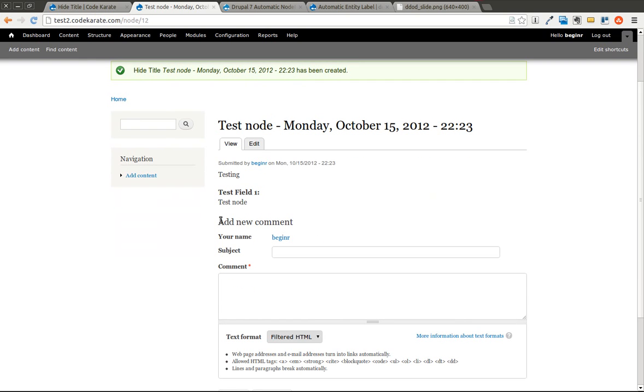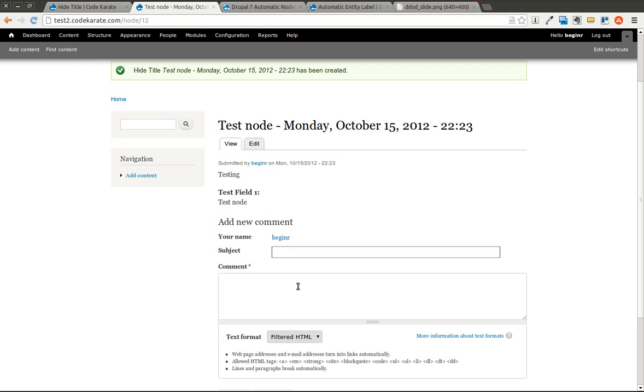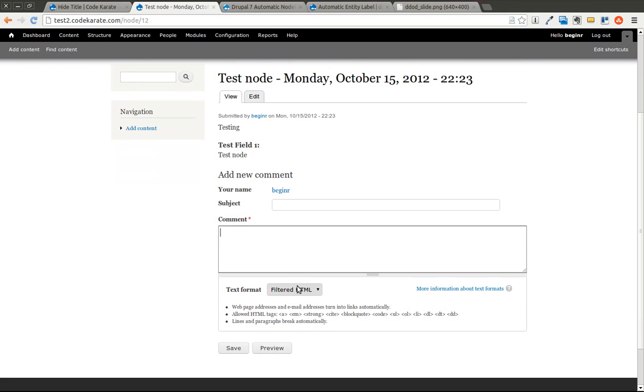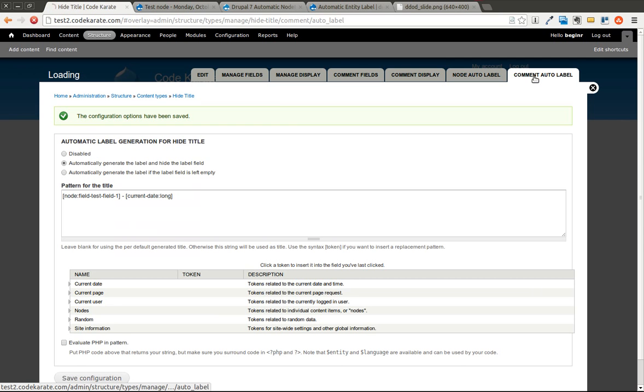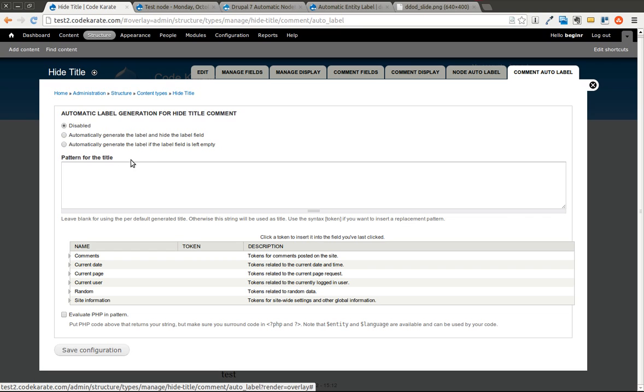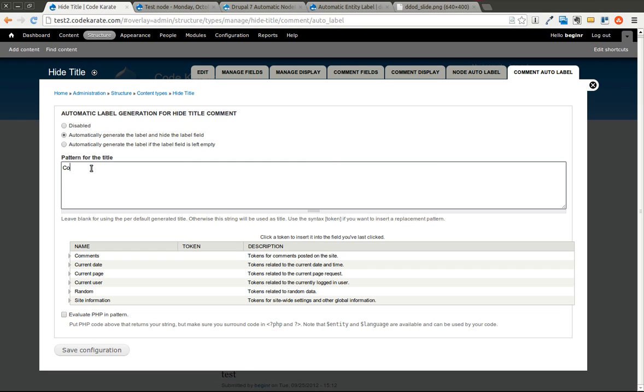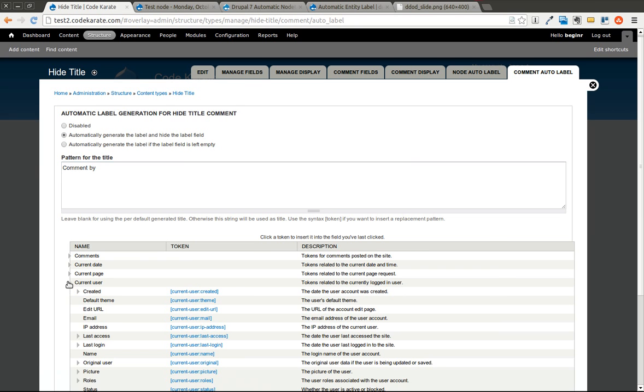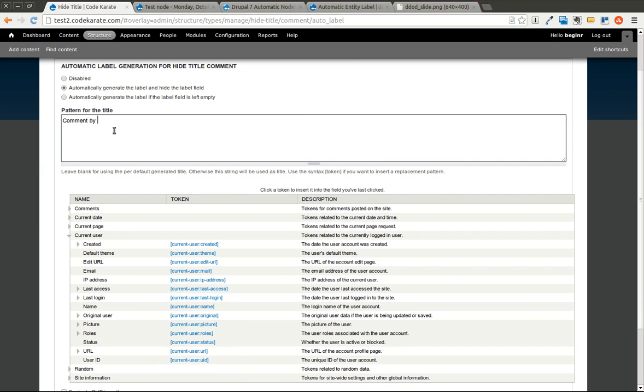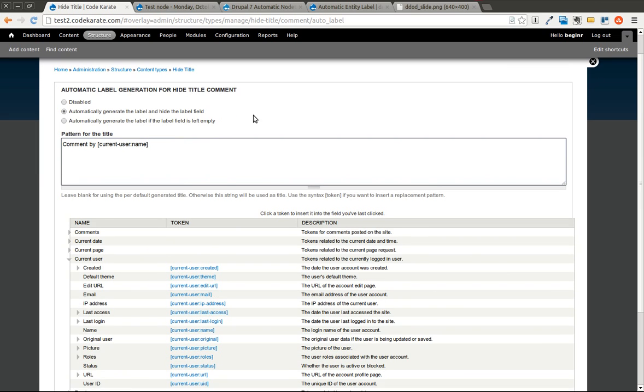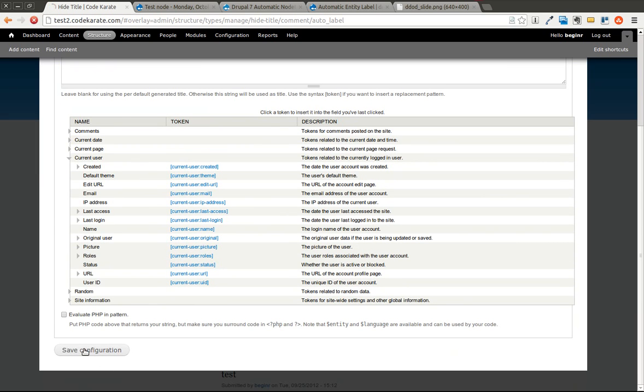If you look down, we're also going to go over just how you can hide the subject field on comments. You can see there's a subject field and a comment field. Let's just go ahead and look at how you can hide the comment label. Let's say we want to automatically hide this and just have it default to comment by the current username. Let's just copy that from the token browser below and paste it in the text area here. Click Save.